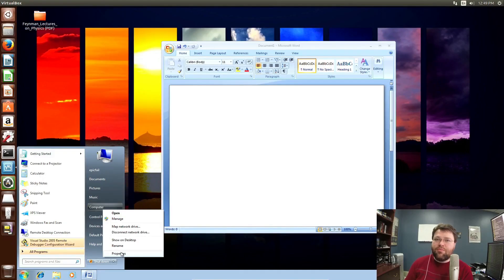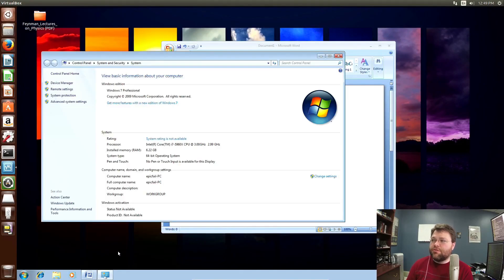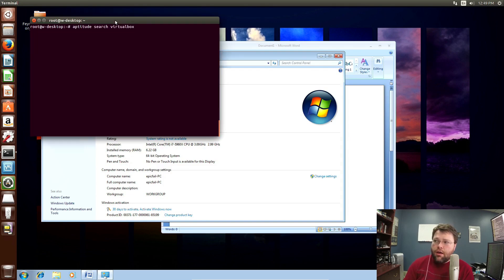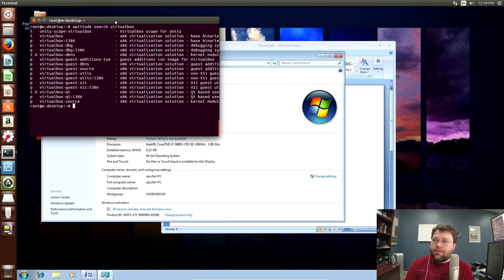So what's happening here? Well, we're running a virtual machine — a full virtual machine with Windows 7 installed. This particular video is on Ubuntu Unity, but this could just as easily be Ubuntu GNOME or OpenSUSE or pretty much anything. Depending on your distribution, there will probably be a package for VirtualBox, and probably a package for UnityScope VirtualBox.